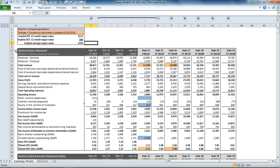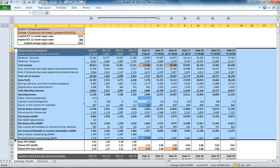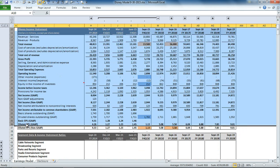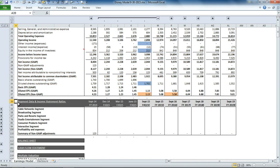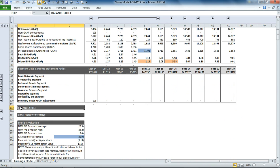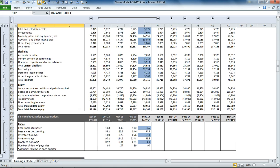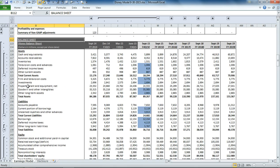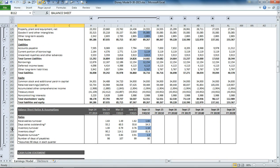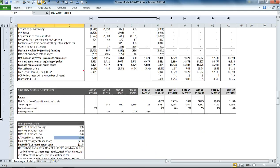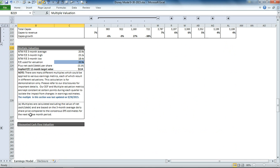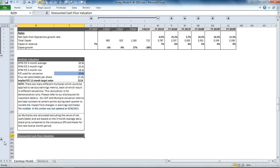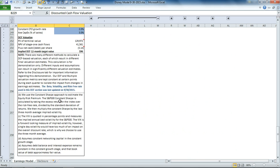Below that is the income statement. And then we have segment details, balance sheet, cash flow statement, multiple valuation section, and a discounted valuation section.